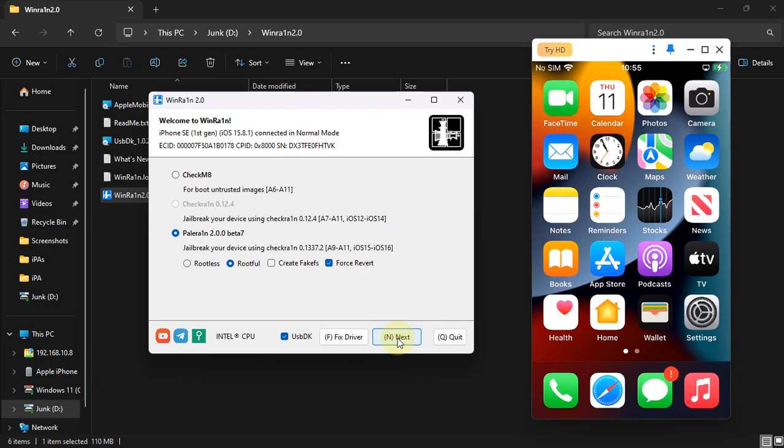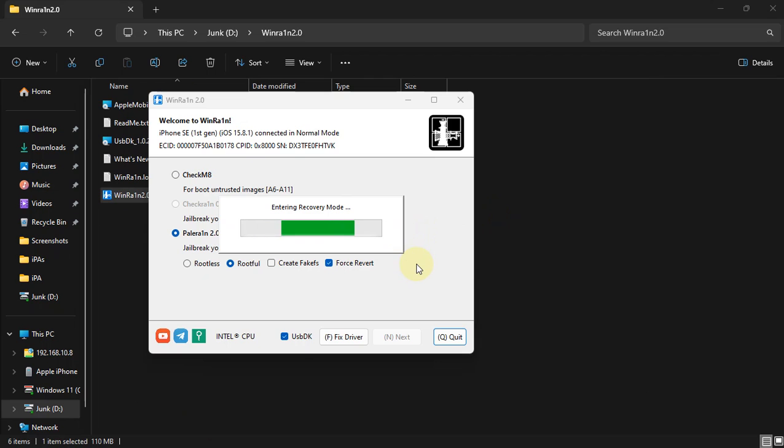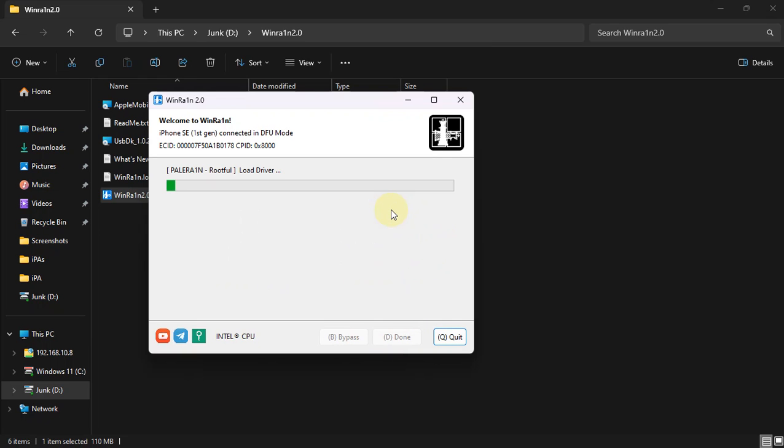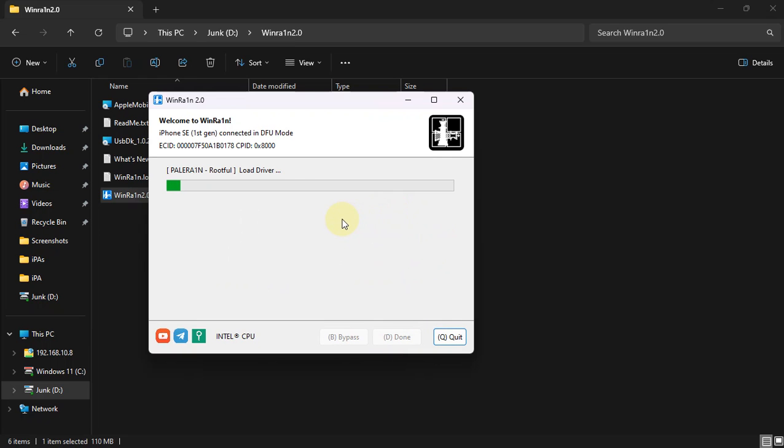Now simply hit Next and your device will go into recovery mode. From here you can go to DFU by following the instructions. Hit Start and the process should begin.